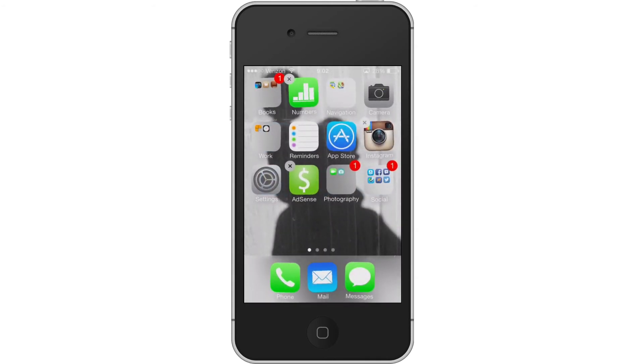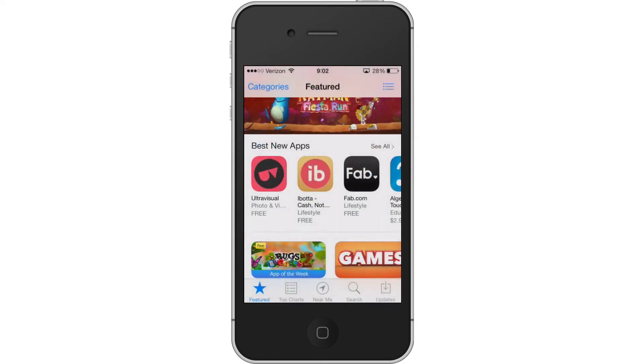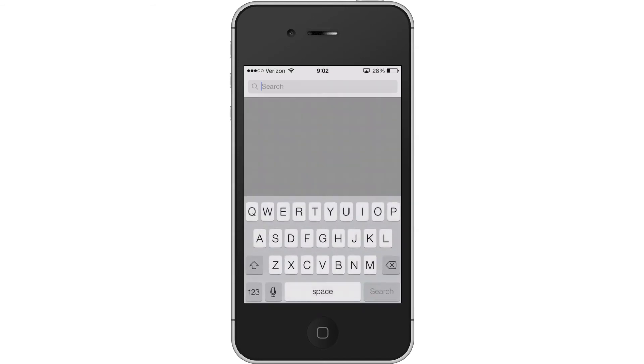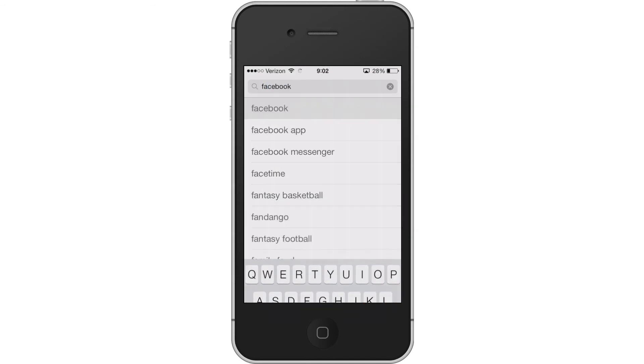Then once it's deleted, press your home button to stop everything from shaking and then hit the app store. Tap on search and search the Facebook app.